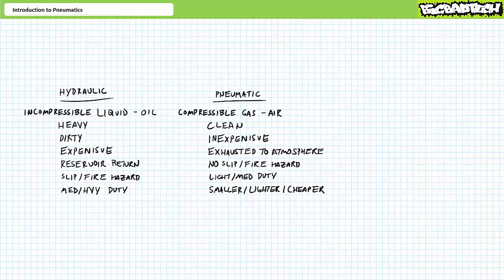Air in contrast is clean, inexpensive, and can be exhausted directly into the environment without risk of flammability, contamination, or slip hazards. This means a pneumatic system might be a more appropriate choice for food or medical applications, where cleanliness is a concern.